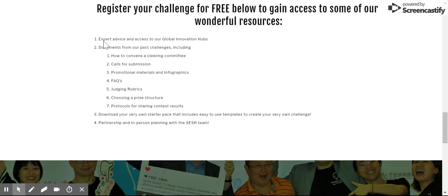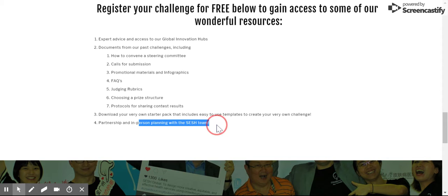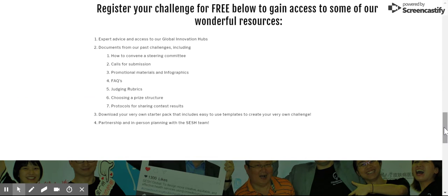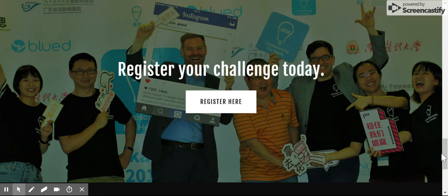Here are some of the free resources that you get once you sign up. It ranges from access to our innovation hubs, to planning with the SESH team, and also all of our documents and resources from past challenges, and not to mention any other challenge that gets registered. You can scroll down here and click on the Register button to register your challenge.